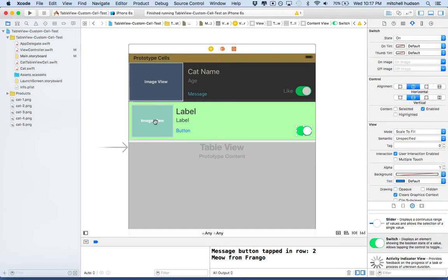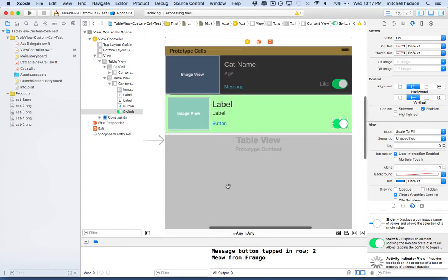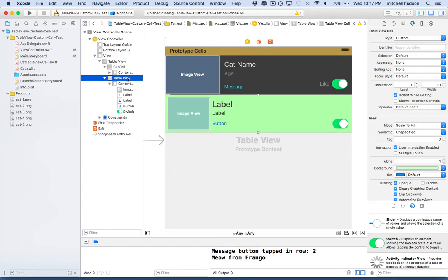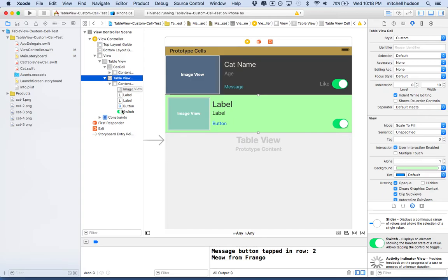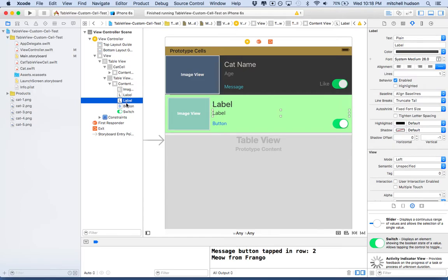So the next step here is we need to add some constraints. We have to have constraints for these things. The constraints are actually going to be relative to the table view cell. If you have problems setting those or problems selecting the things, use the outline view. That will make it a lot easier. You can see that the table view cell is built from a table view cell object, which contains a content view, which is just a UI view that's sort of the background or container for the cell. And then inside of that, it has all of the elements that we just added. So it's got the image view, the labels, and the button, and the switch.